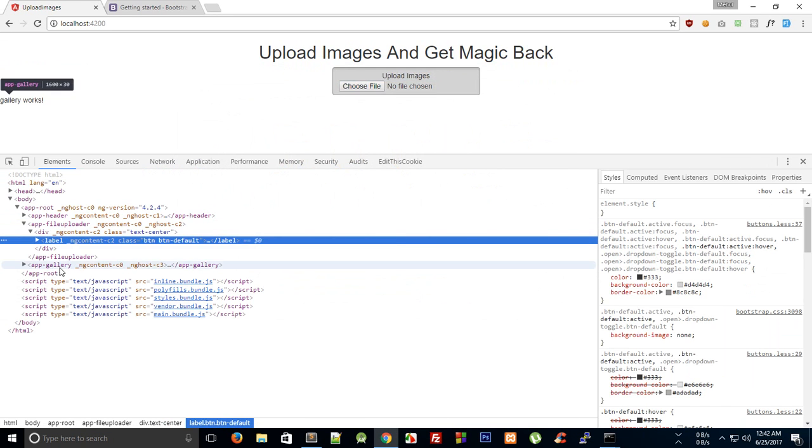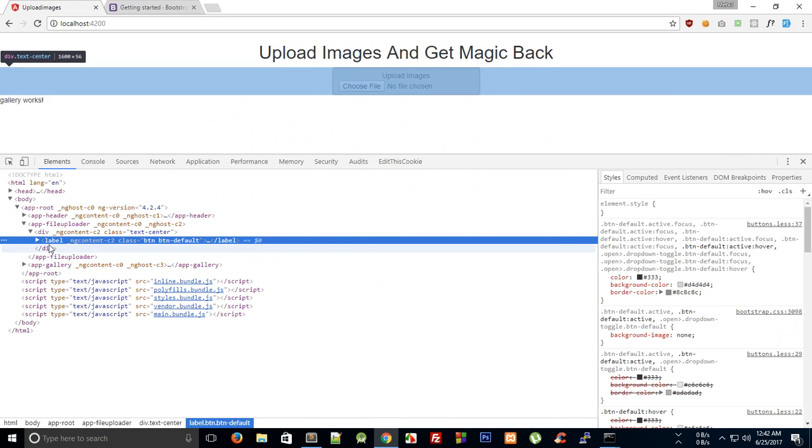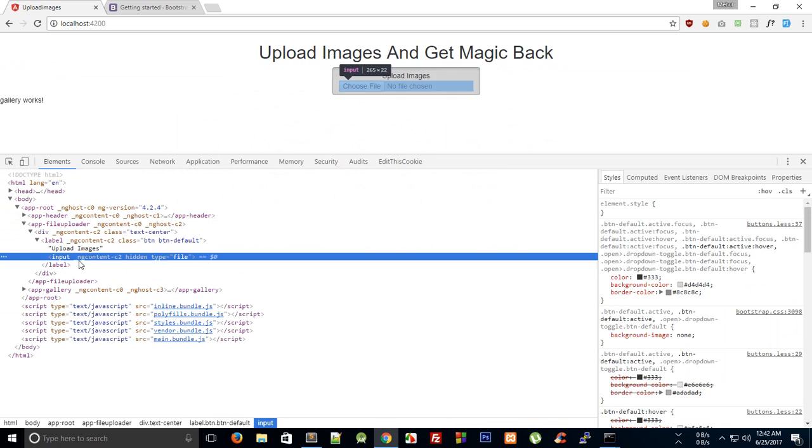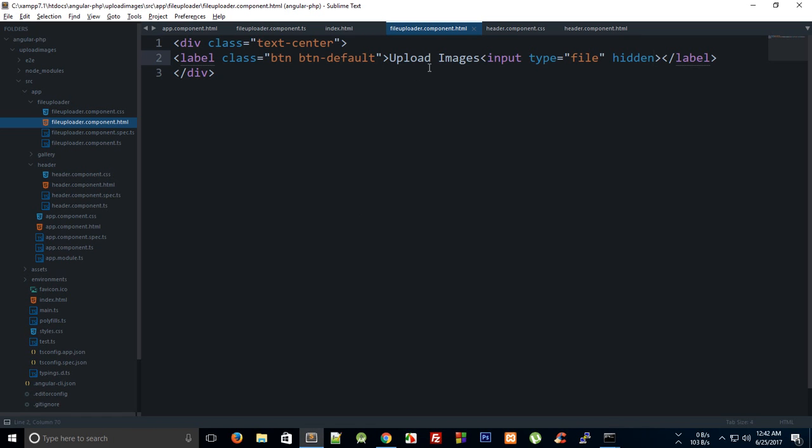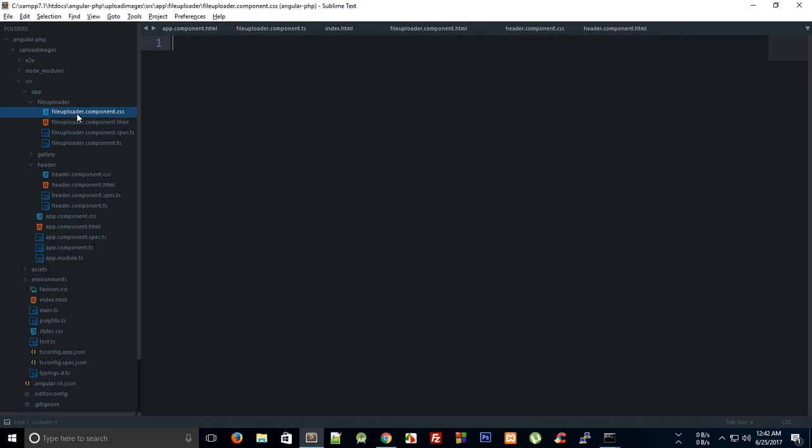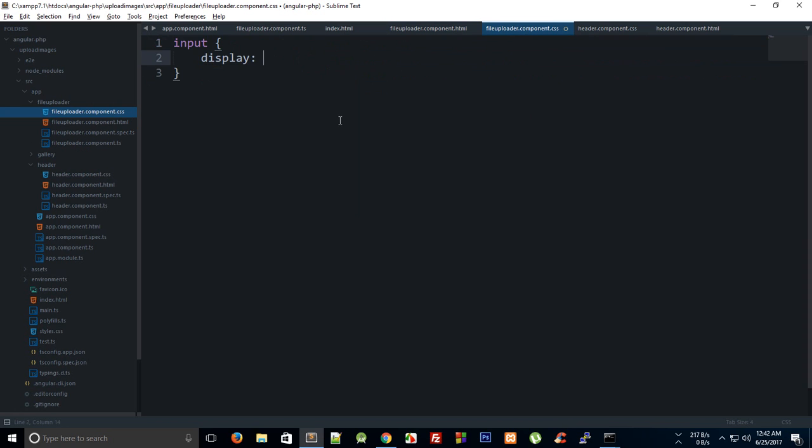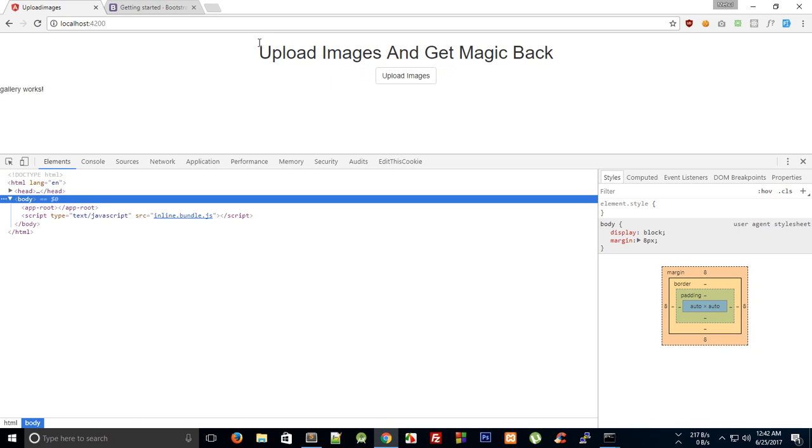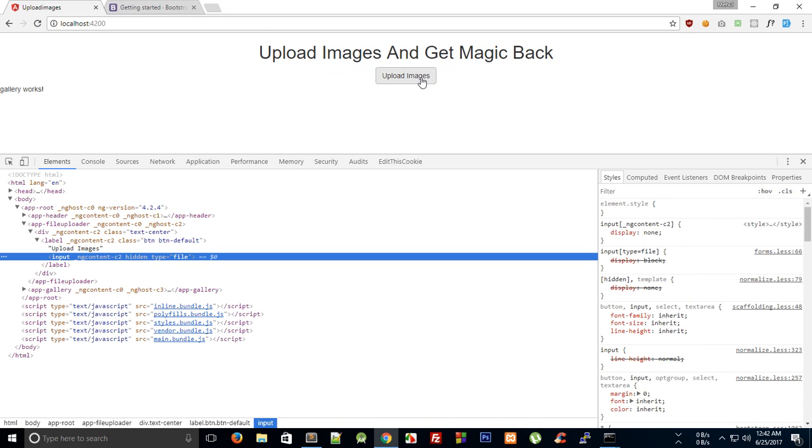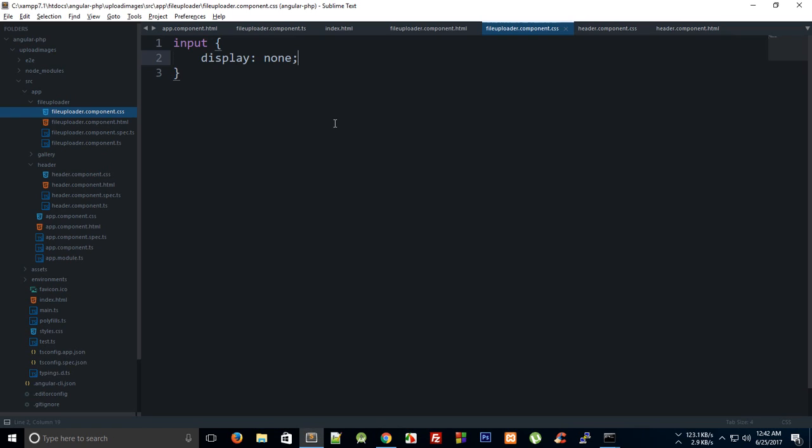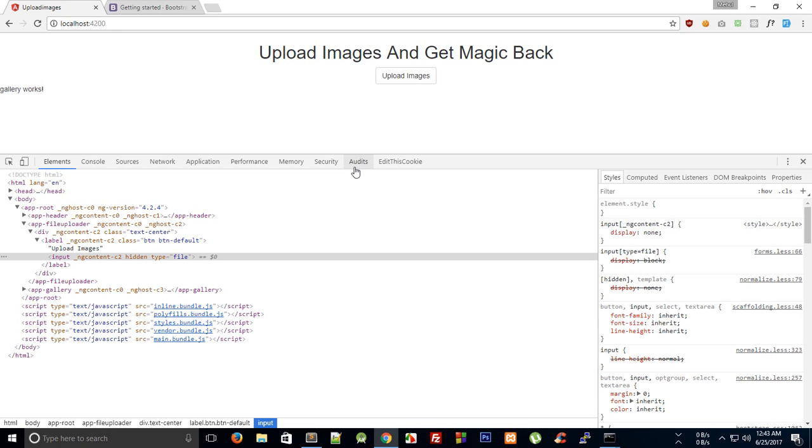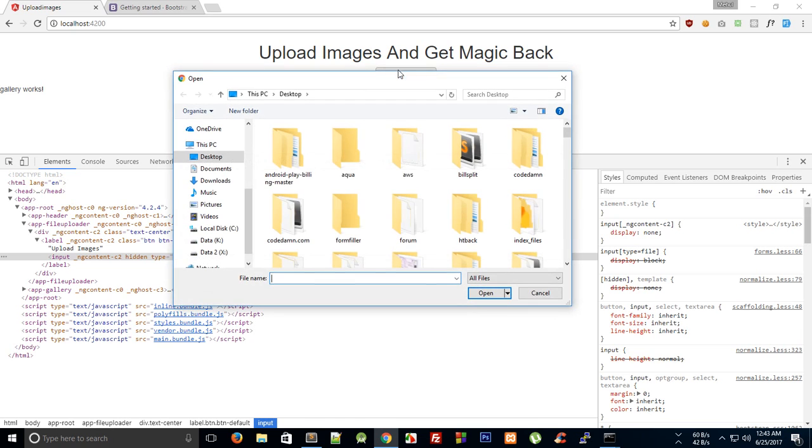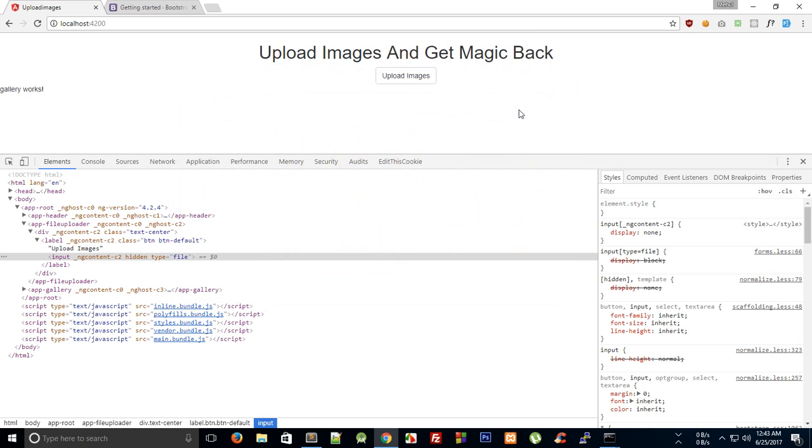What we can do is we can actually make this as a label, and what that would do is that will help us to trigger this button whenever we click that, and we can just hide this as well. Bootstrap is overwriting that, so we can go to our file uploader CSS file here and we can just say 'input display none.' I'm just doing it the raw way, but you would like to select it first, right? Okay, looks good. And now if we click, we can see that we get this pop-up as the file selector. Very nice.